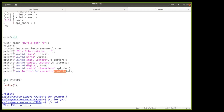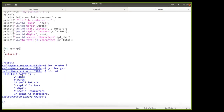The yywrap() function is used to tell whether the processing of the input file has been completed or not. It returns 1 if the program has finished processing the input file and 0 if more processing is required. It is automatically called by the yylex() function.